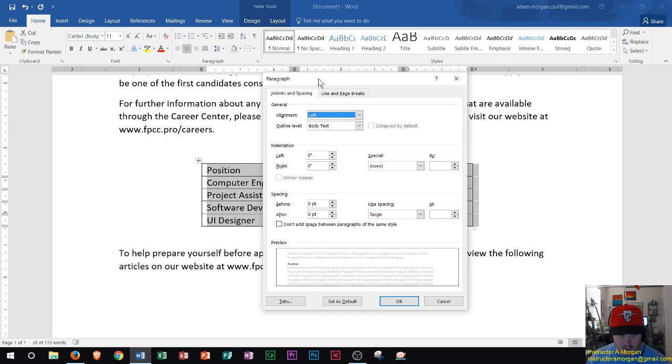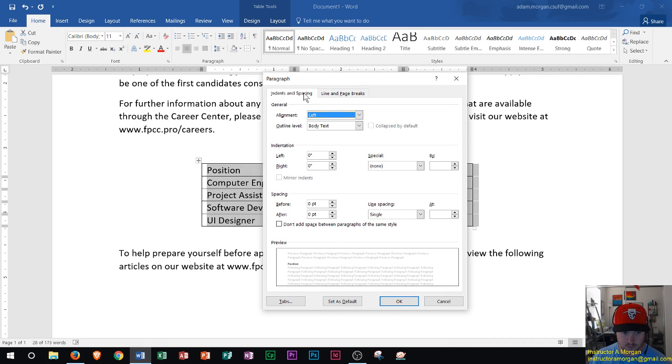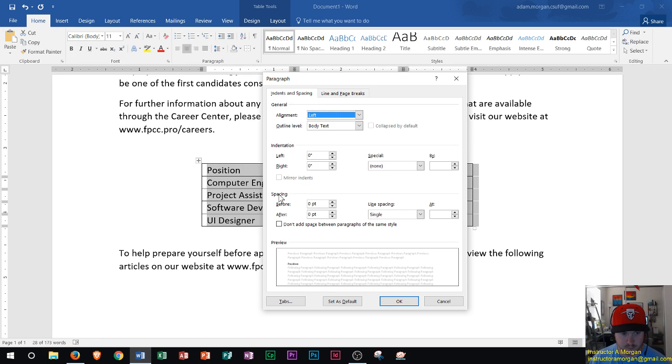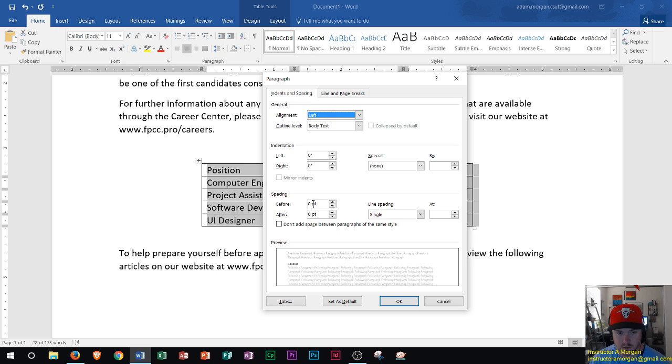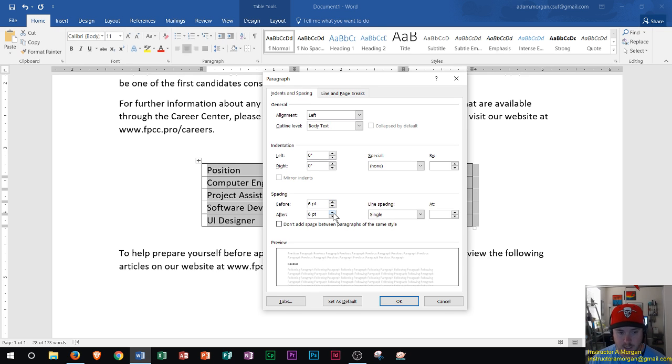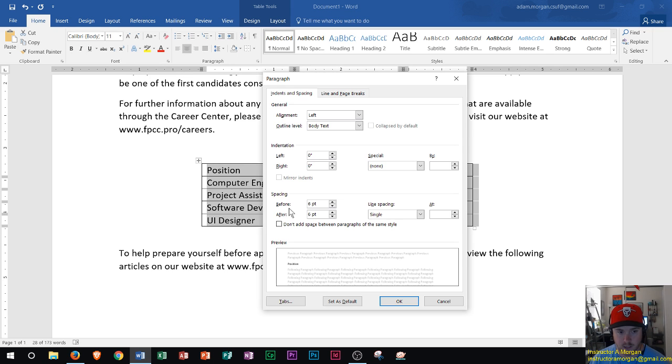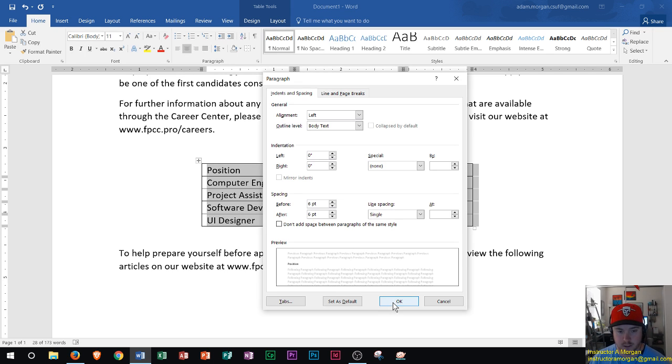And so in here we could look at our indents and spacing which is what we're interested in and specifically right down here with spacing. And if I change before and after to more than zero so let's say six points on each, that's what that's going to do is increase the spacing before each row and increase the spacing after each row. So I'm going to do it by six points right there and I click OK.